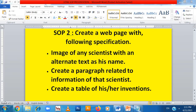Another specification is that we need to create a table, and inside the table we need to write his inventions. So the new things we need to learn are: how to put an image with alternate text, how to create a paragraph, and how to create a table. These are the specifications we will be learning in this experiment.